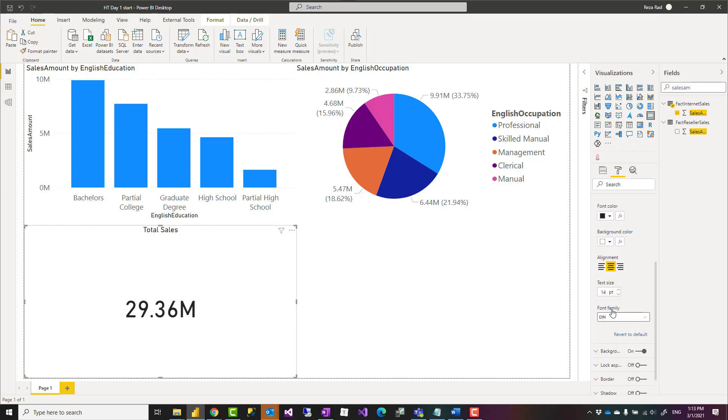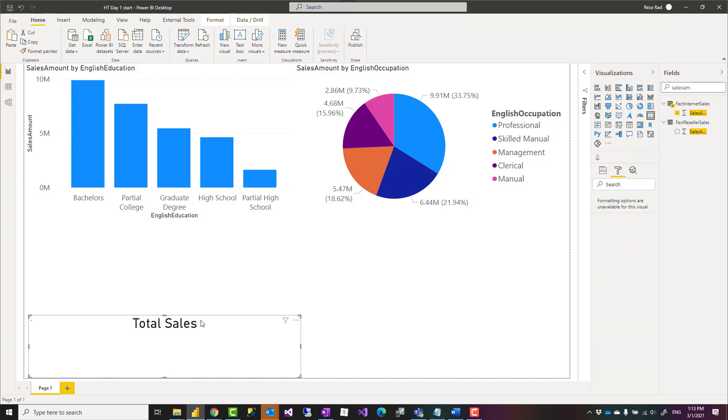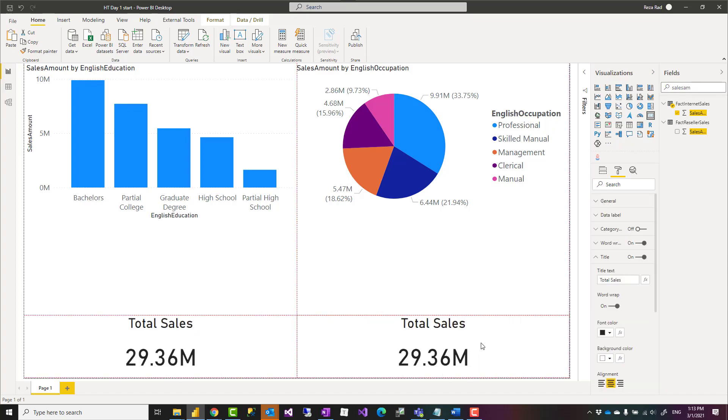And I'll make it a bit bigger to appear like a title. Okay, so this is going to be total sales.